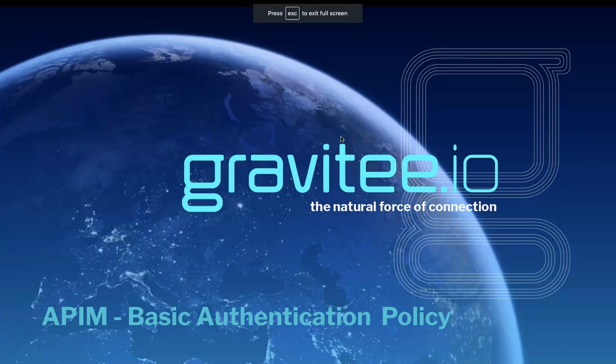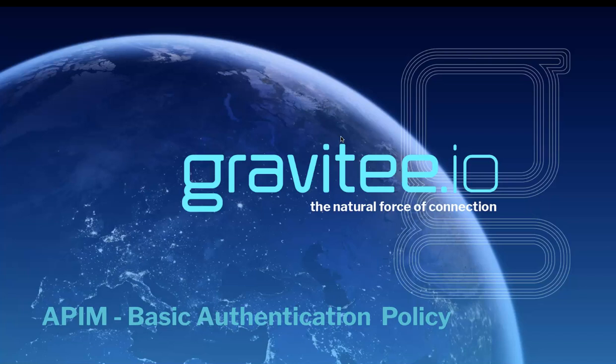Hi, and welcome to another short video, this time talking about the basic authentication policy from gravity.io.